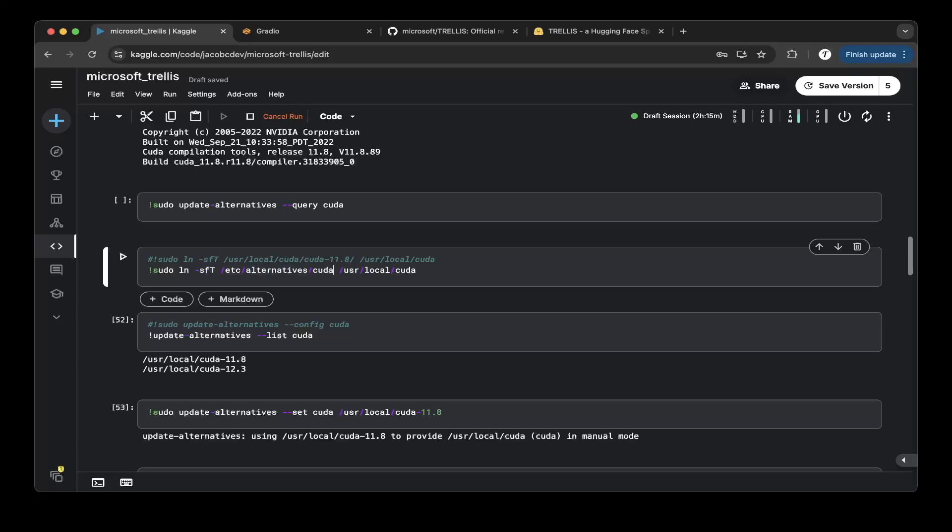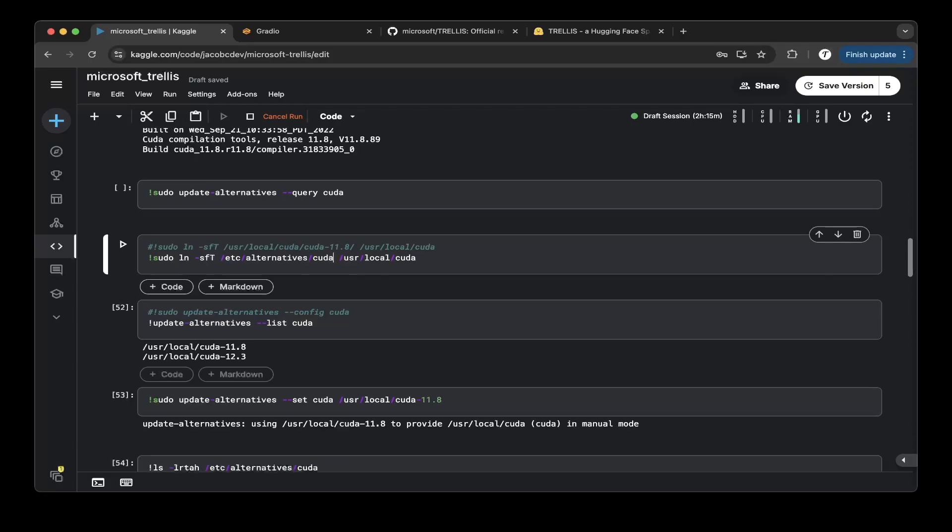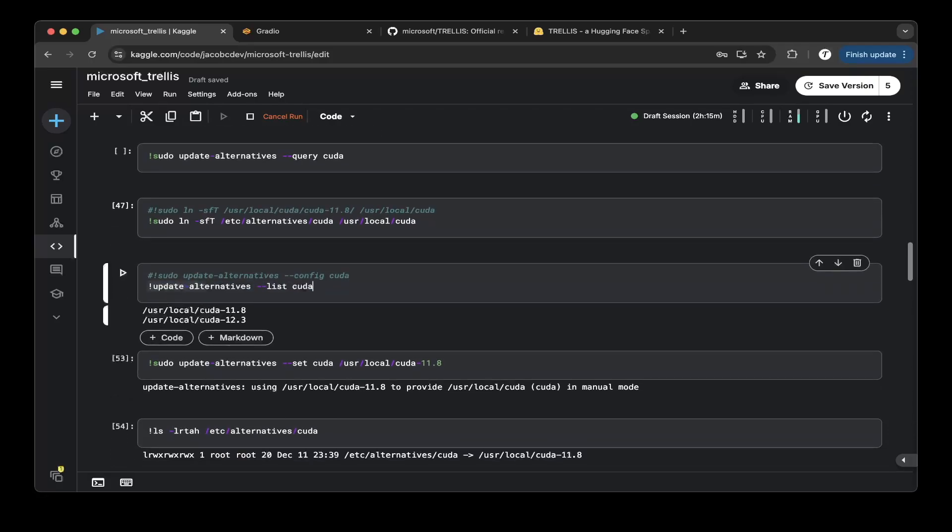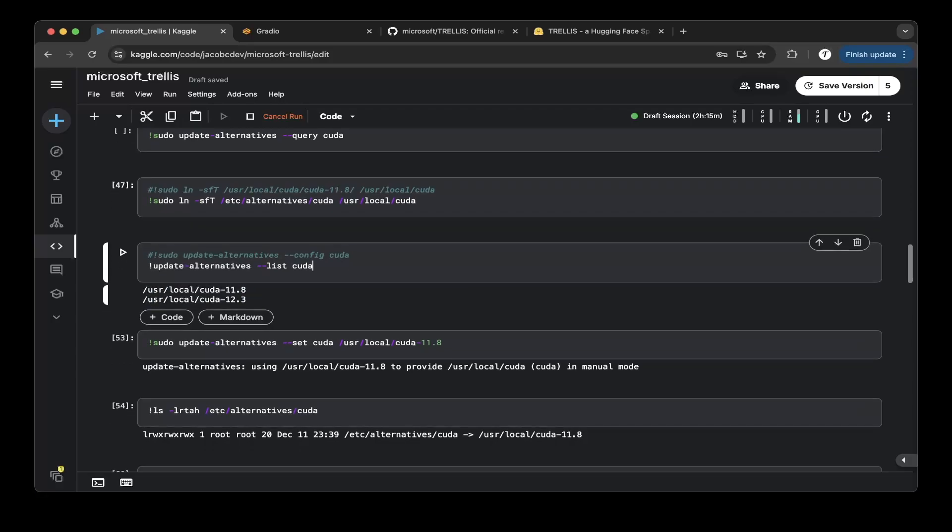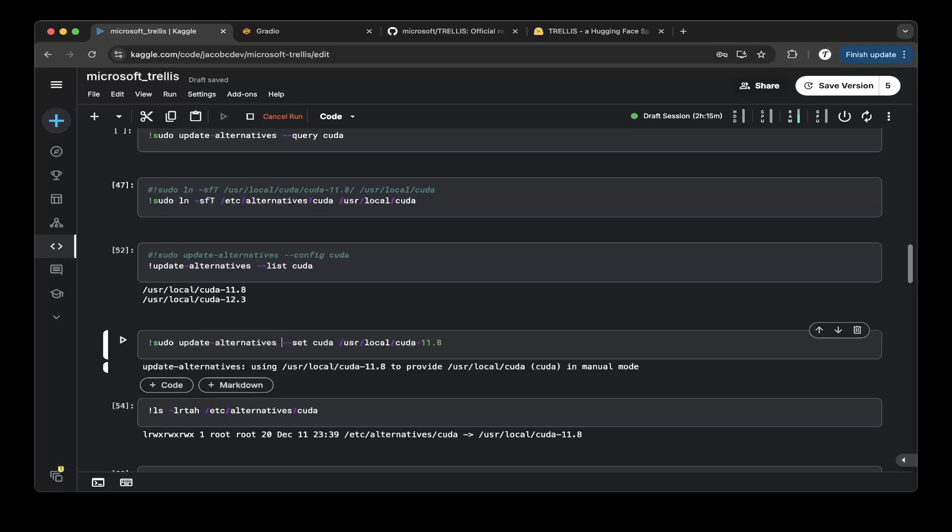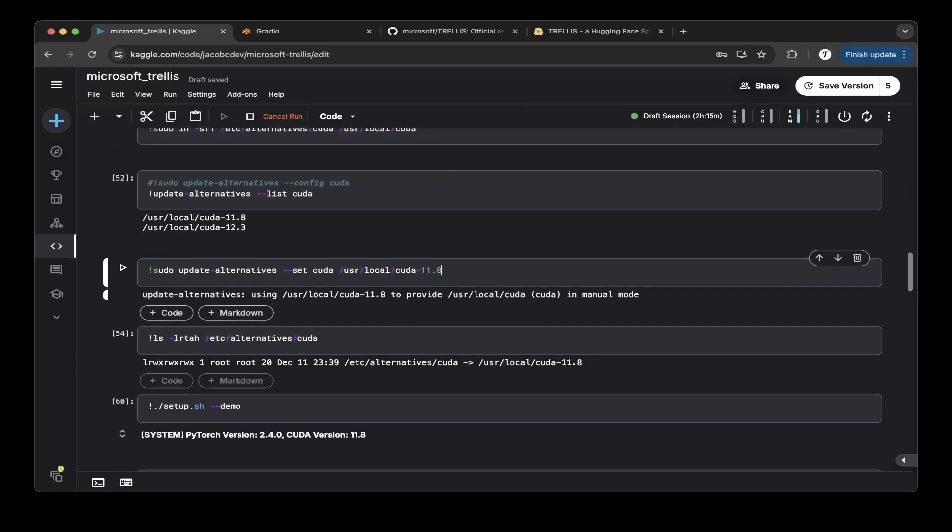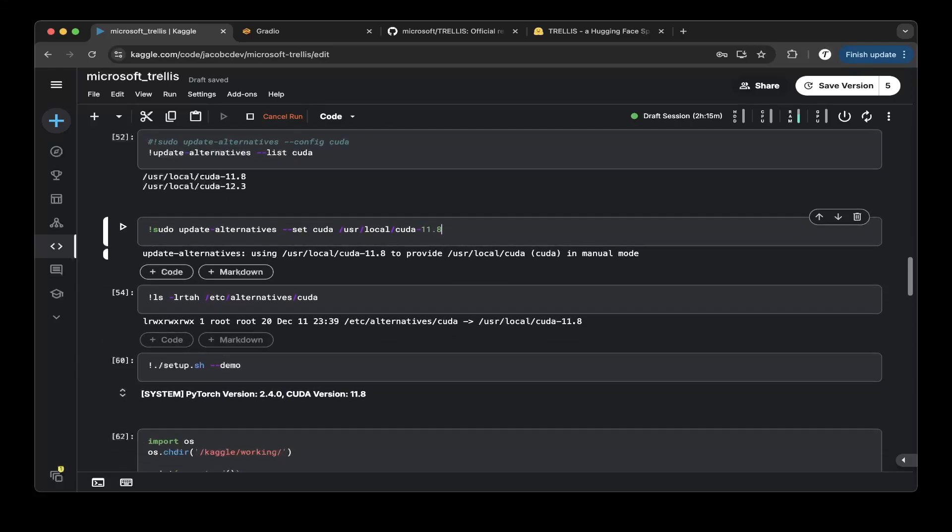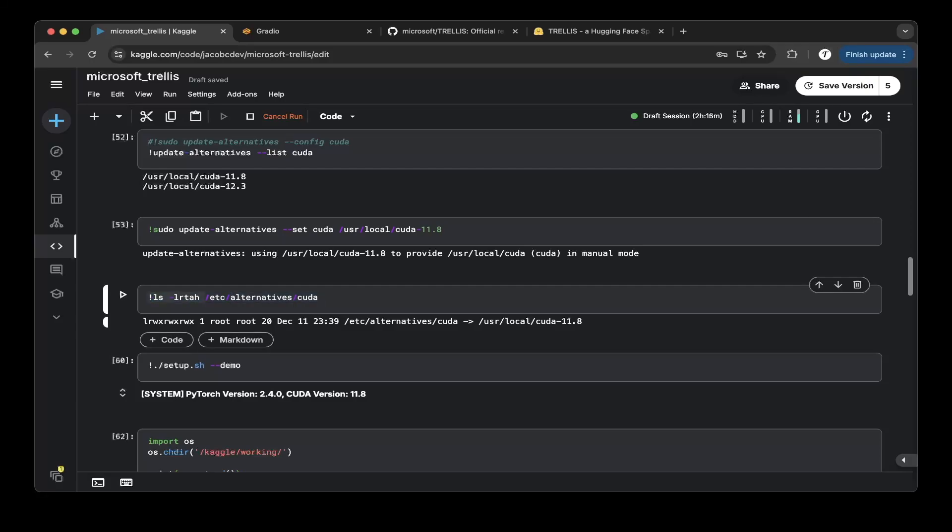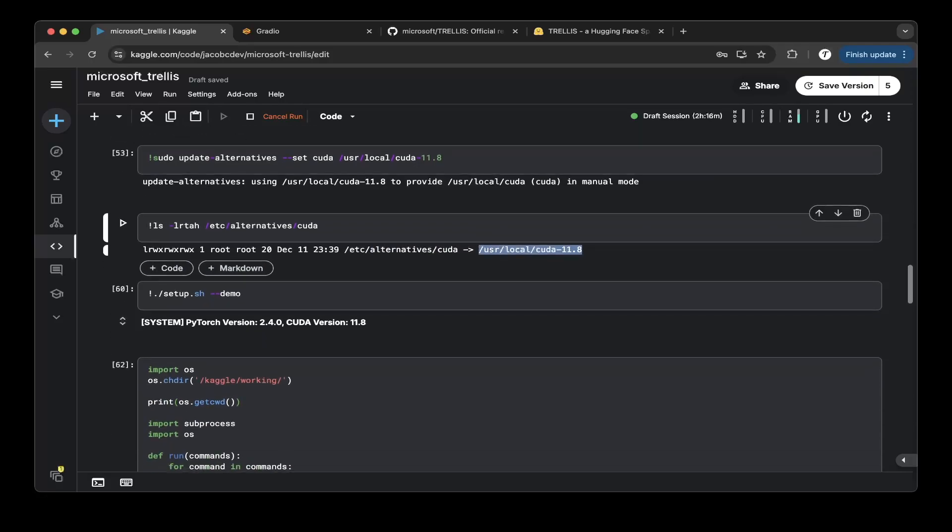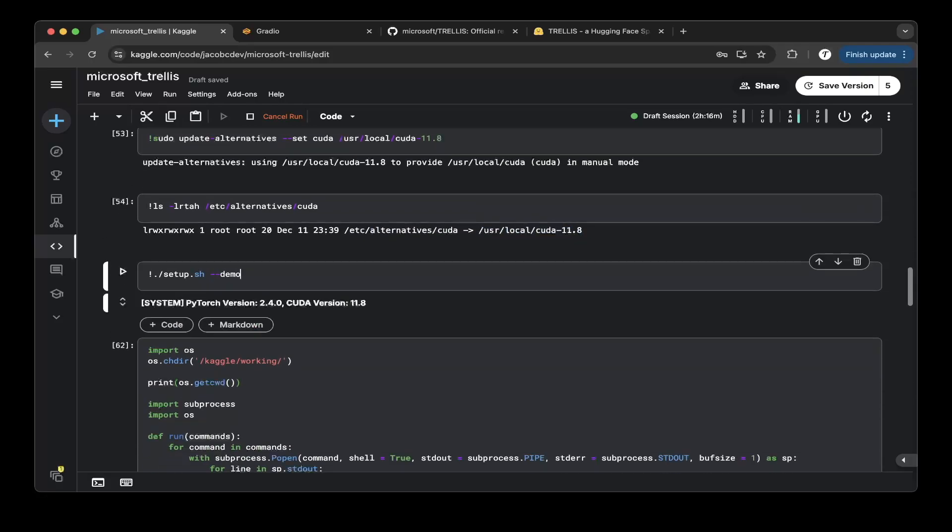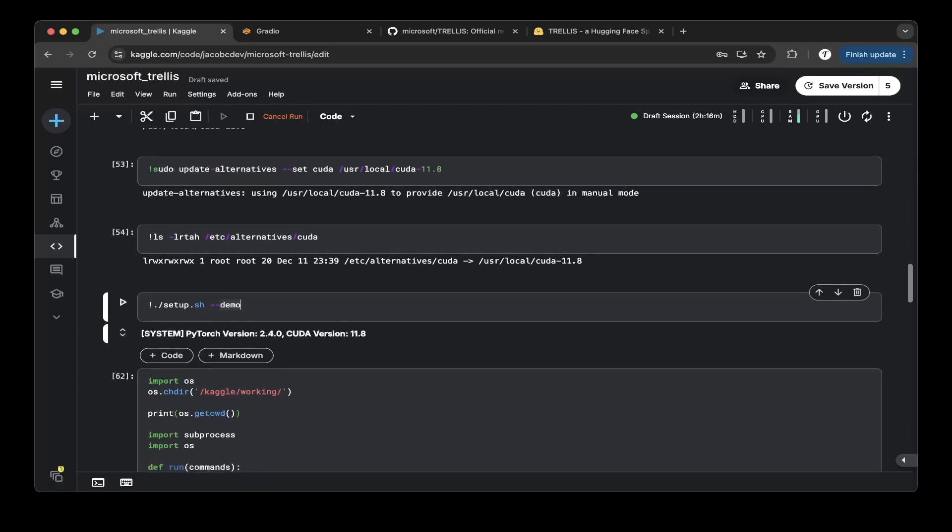Then you can actually switch the alternatives to point to 11.8 instead of 12.3. After you do the soft link, you can check the alternative list of CUDA. You can see that this alternatives have 11.8 and 12.3. Both versions are available. Then you have to choose one. To choose one, you have to do update alternatives to set CUDA to CUDA 11.8. The default is 12.3. It's not going to work with Trellis. So make sure to update alternatives to point to 11.8. After that, check the alternatives CUDA. You should be able to see the CUDA is pointing to the right version that you want to use. And then that's all the CUDA setup you need.